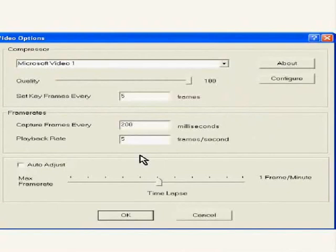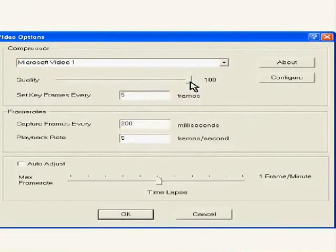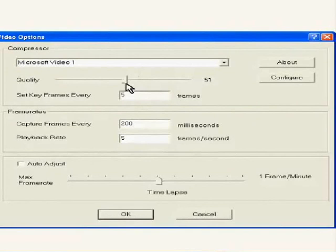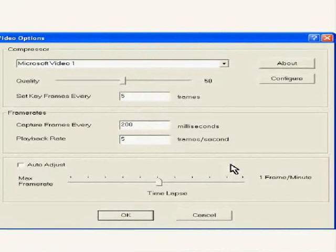To record this tutorial, I have used Microsoft Video 1 as the compressor with key frames set to 5, capture frames set to 200 and playback rates set to 5. I have reduced the quality to 50. By trial and error and various permutations and combinations, I have personally found these values suitable in terms of output quality and file size.